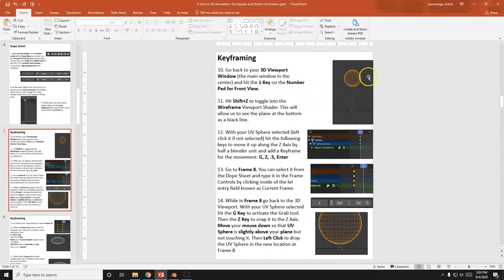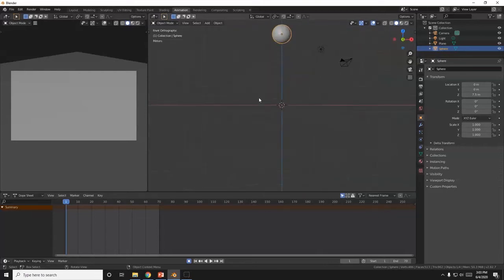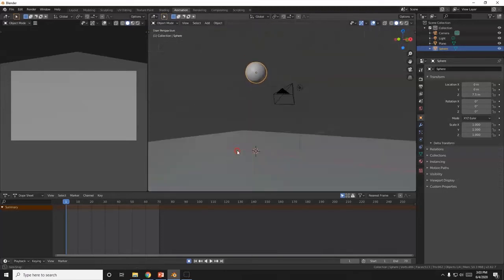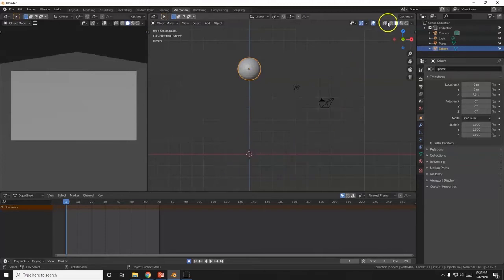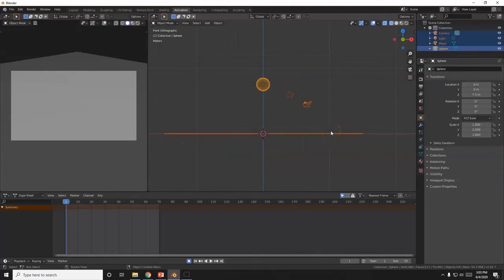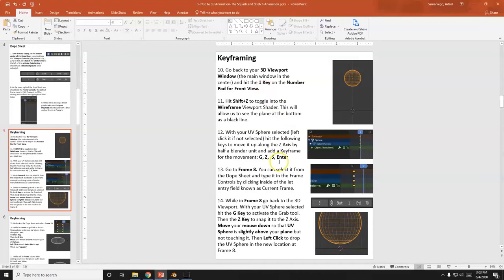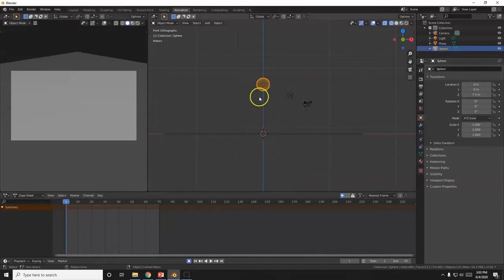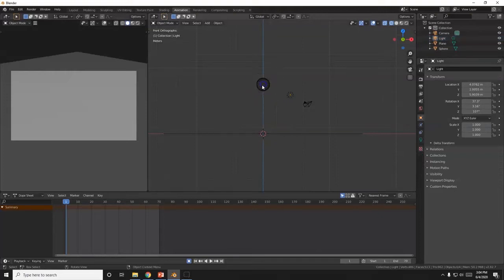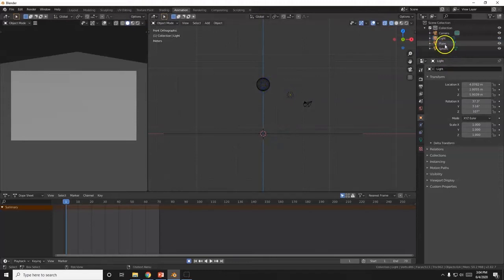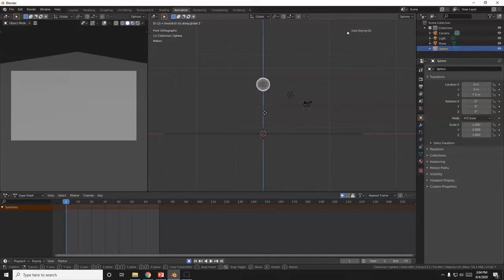I'm going to keyframe the ball at frame 1, and also switch to wireframe so I can see the plane. Hit 1 for front view — the plane is paper thin in solid mode, but in wireframe I can see it as a thin black line. Select the sphere and move it up slightly: G, Z, 0.5, Enter. That gives me my first keyframe.